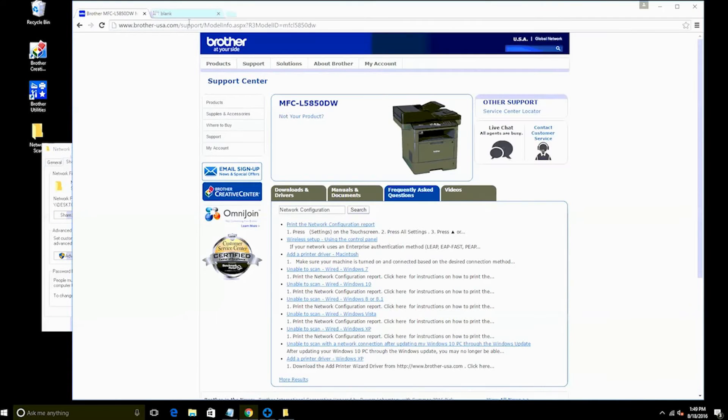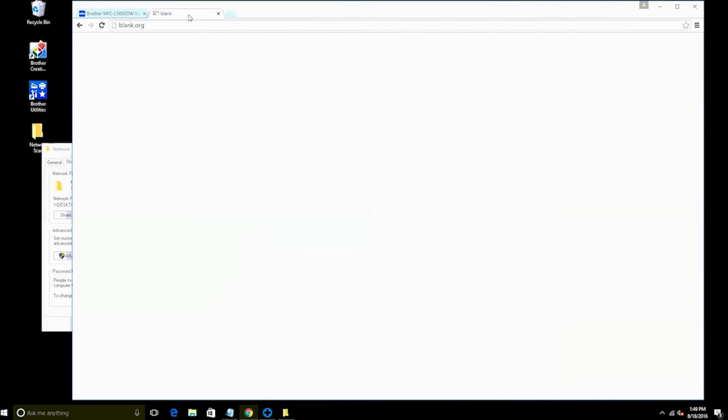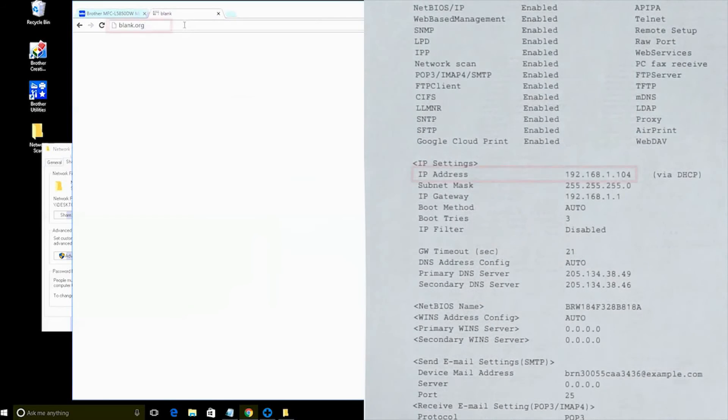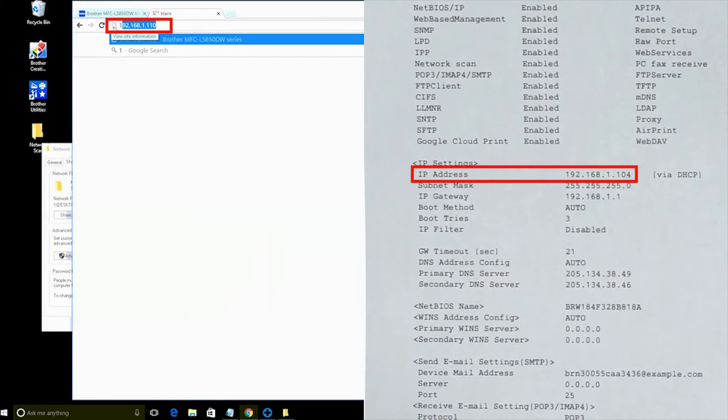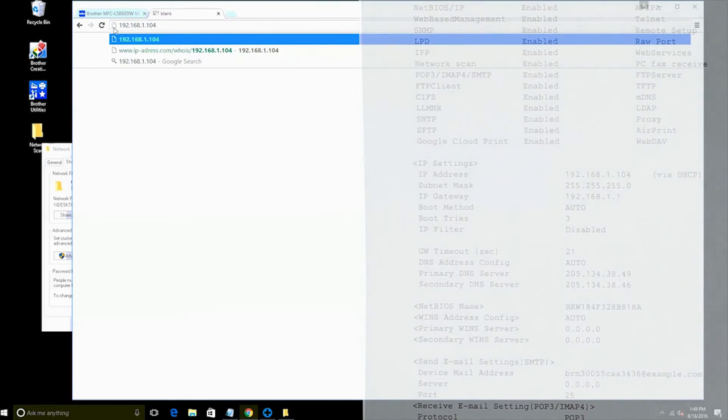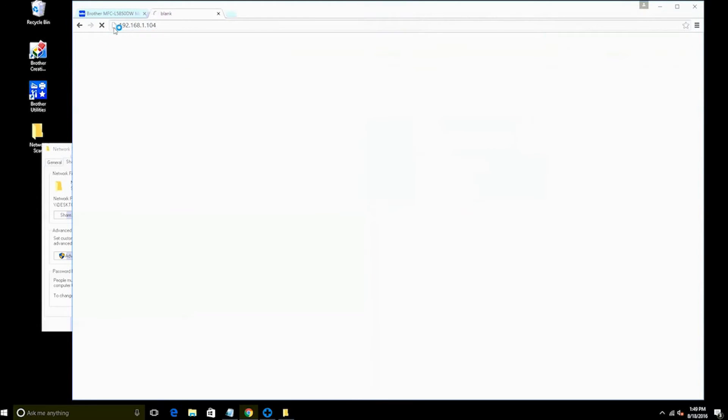Next, open a web browser on your computer and in the address bar enter your IP address from the network configuration report. Then press Enter on the keyboard.